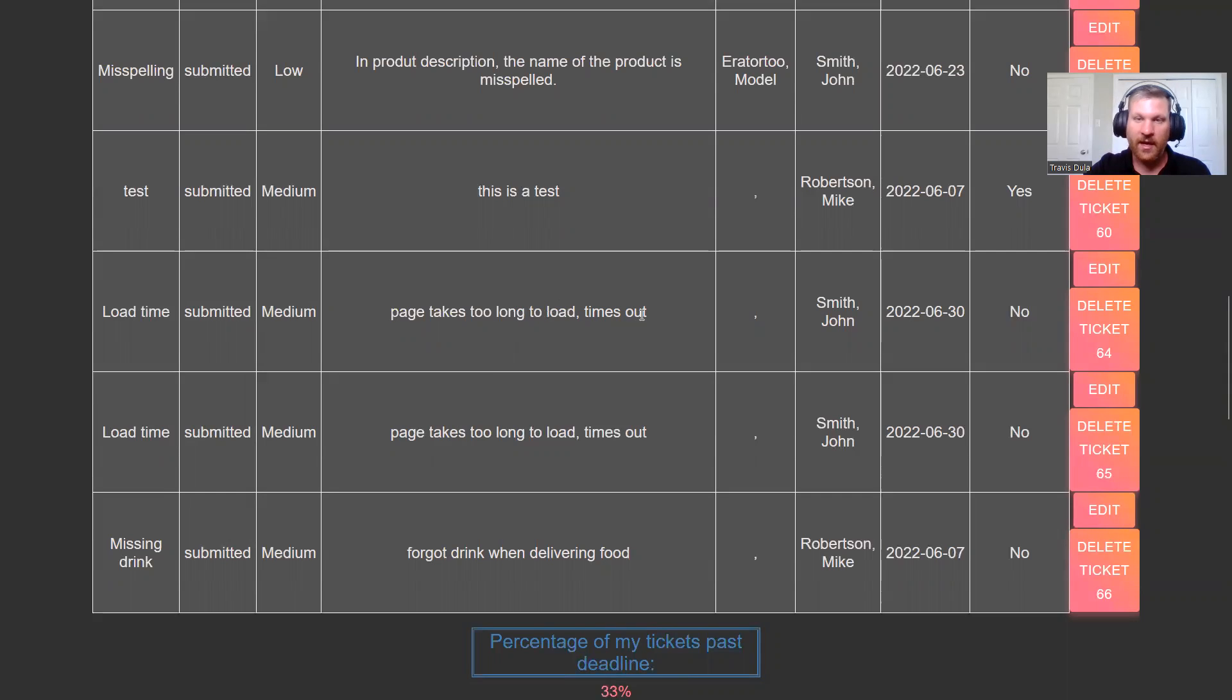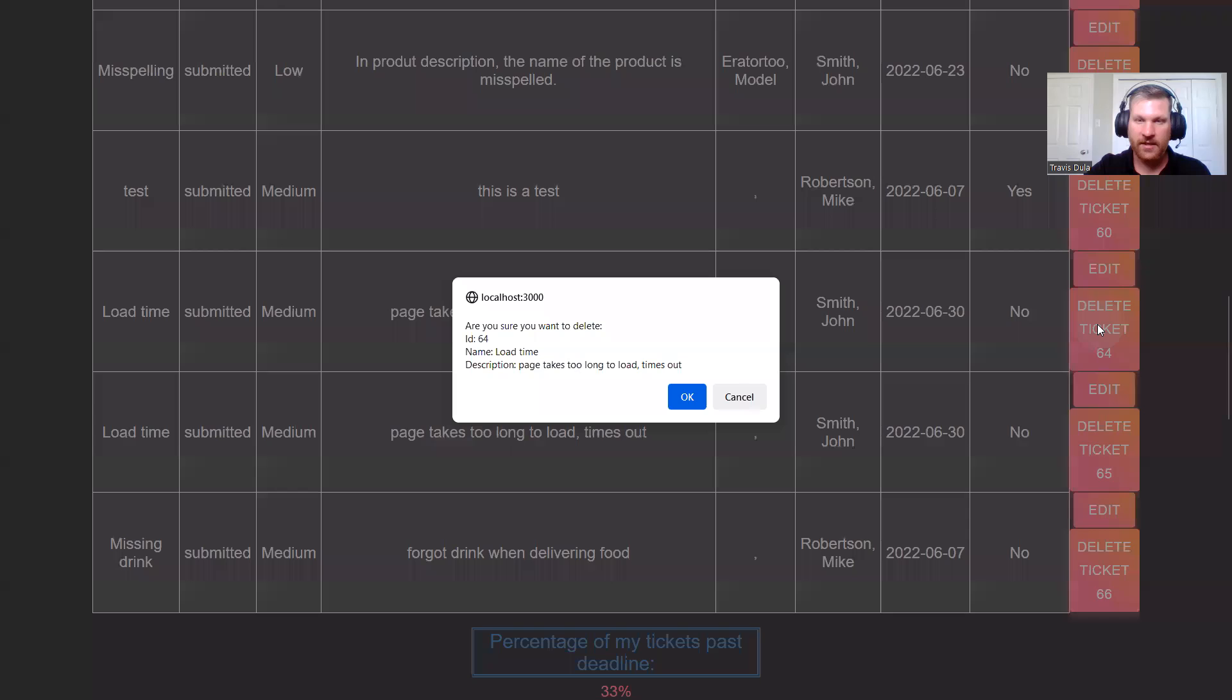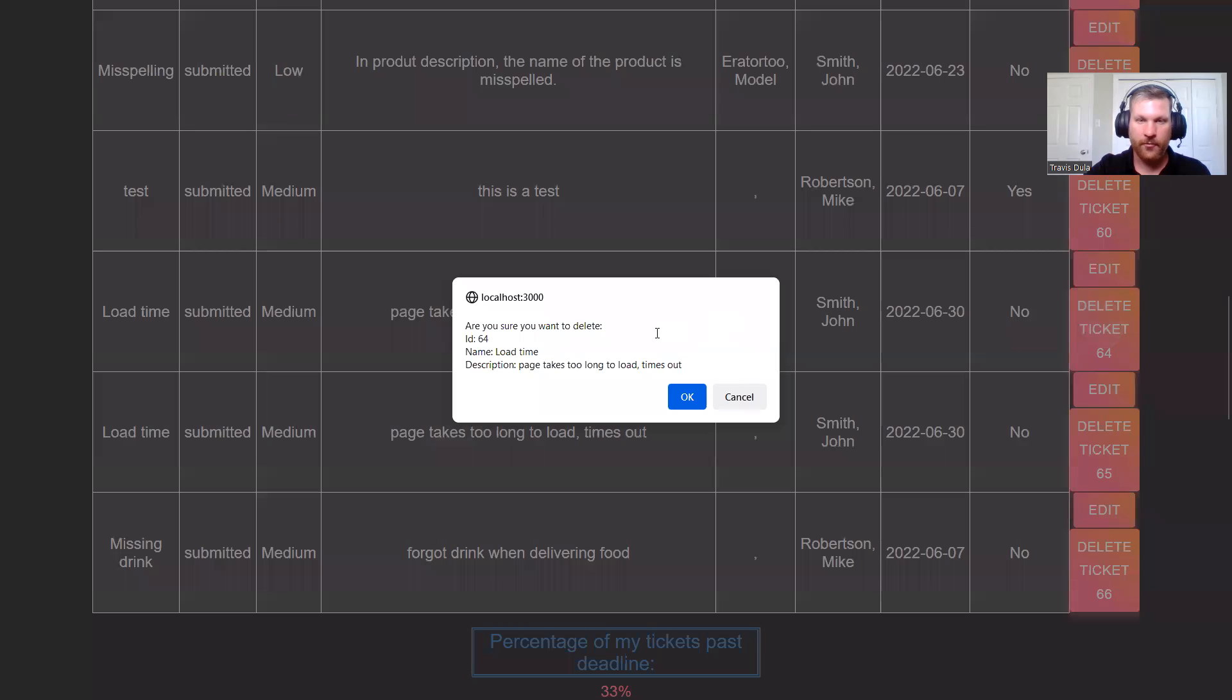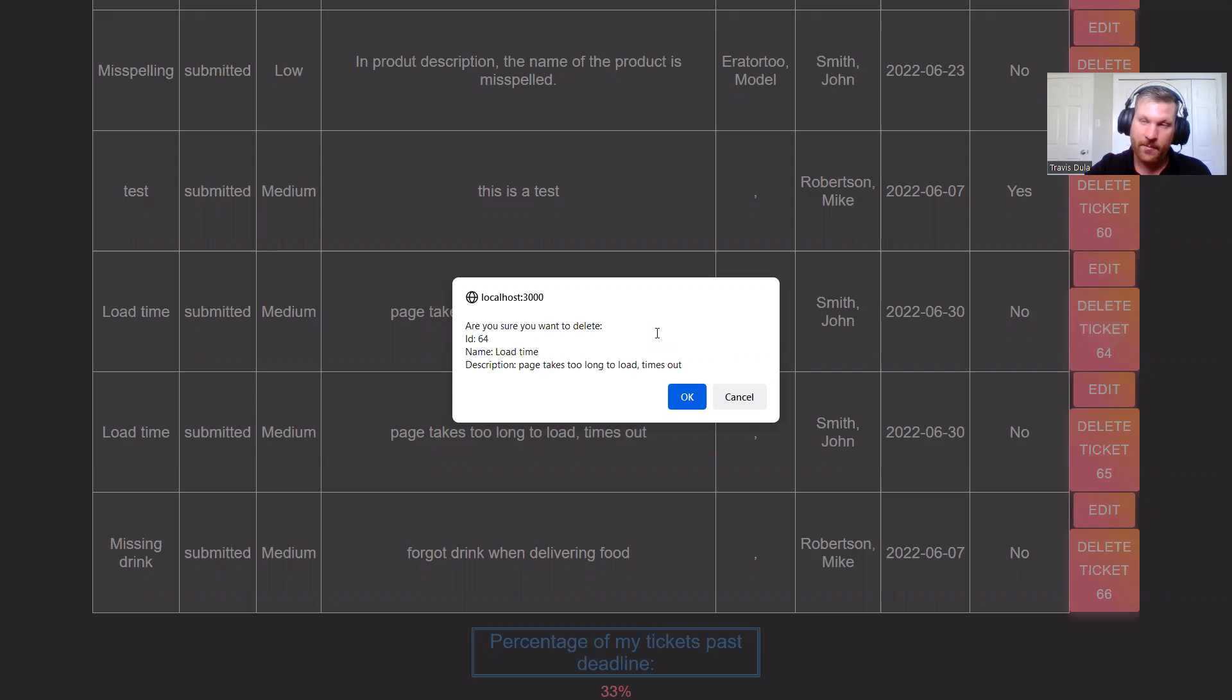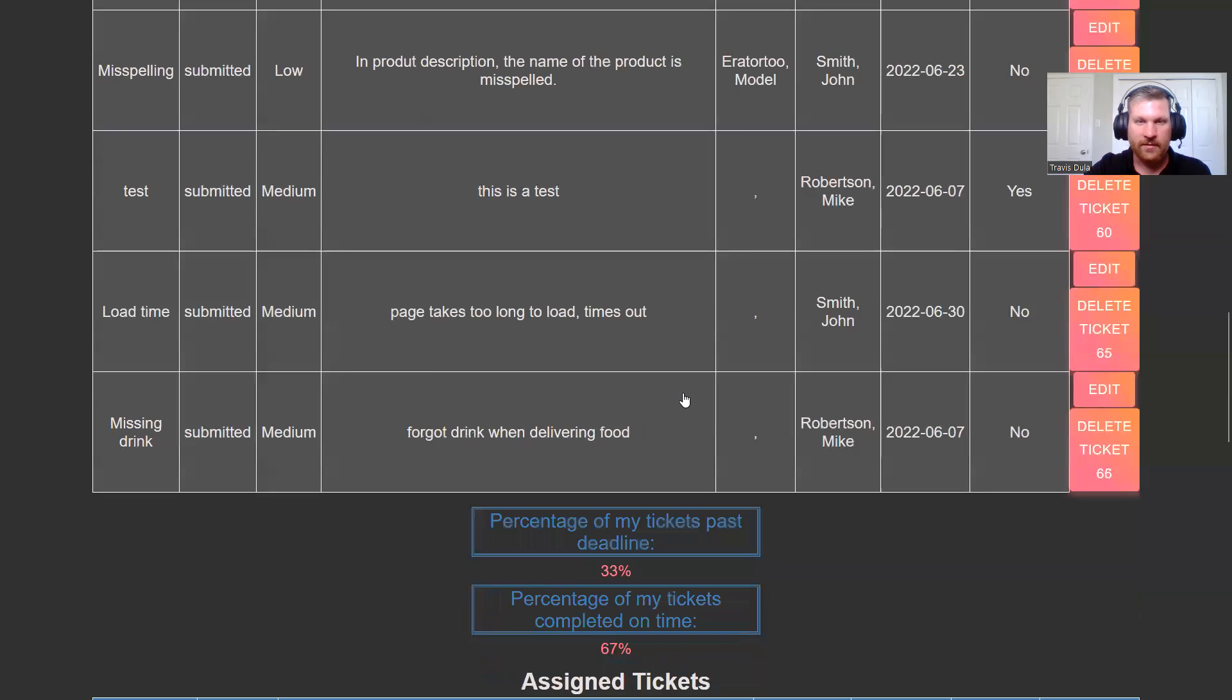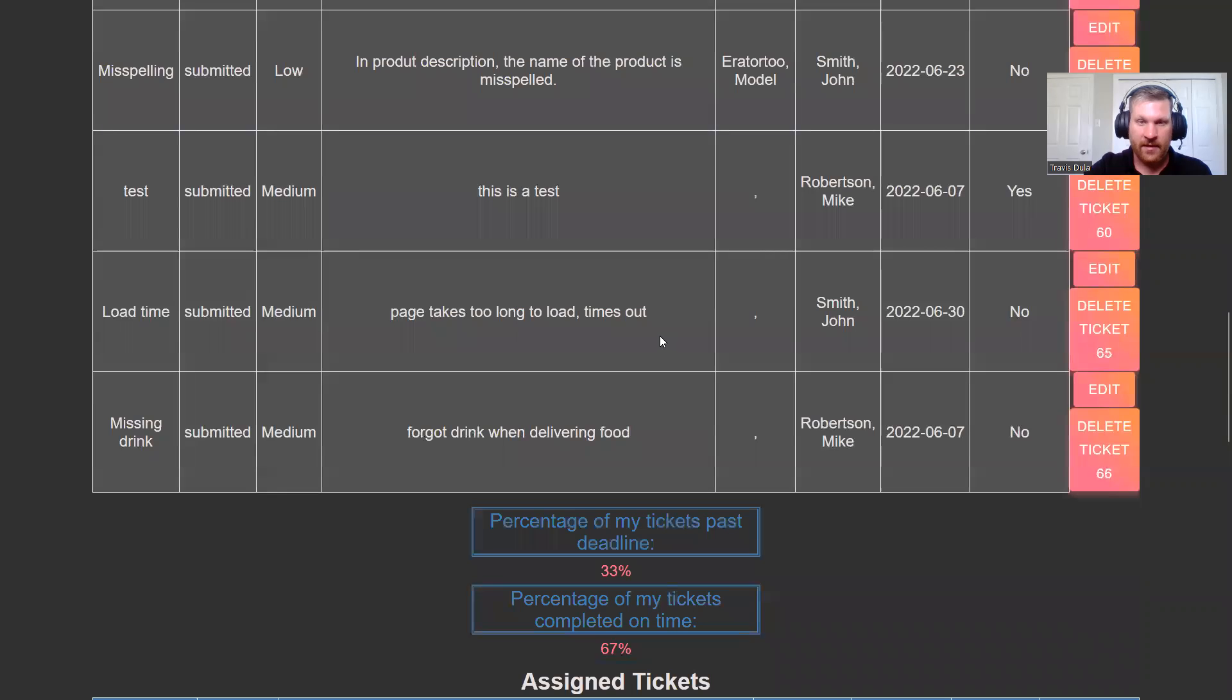He didn't mean to do that twice. Let's go in and delete this. We hit delete. We get a confirmation so that we know we're deleting the one ticket and not the entire database, like somebody's done in the past. We hit OK, and that ticket is deleted from the database.